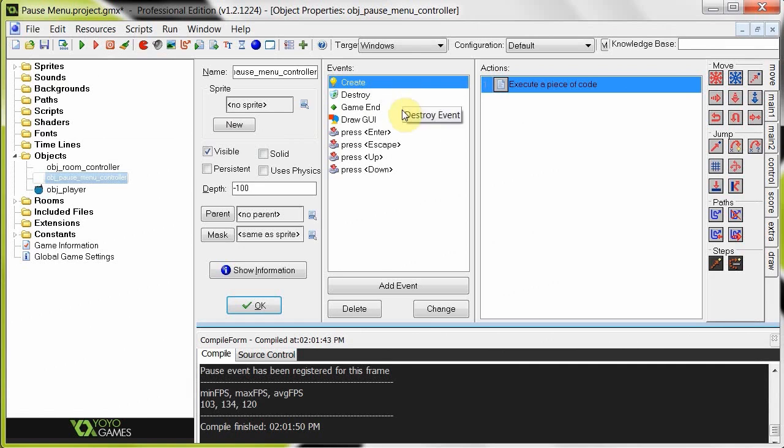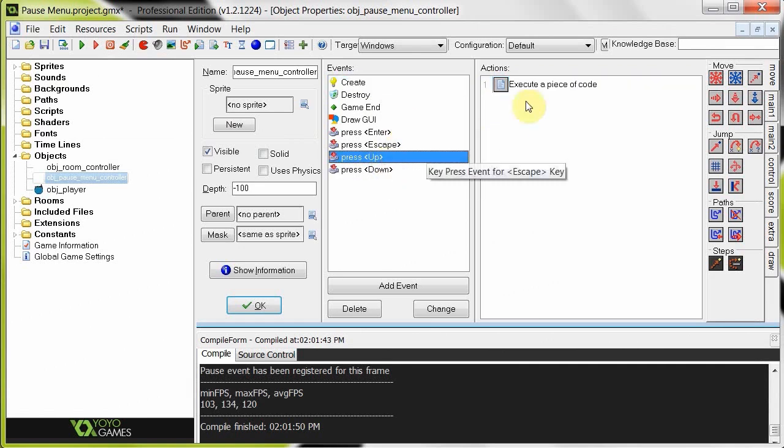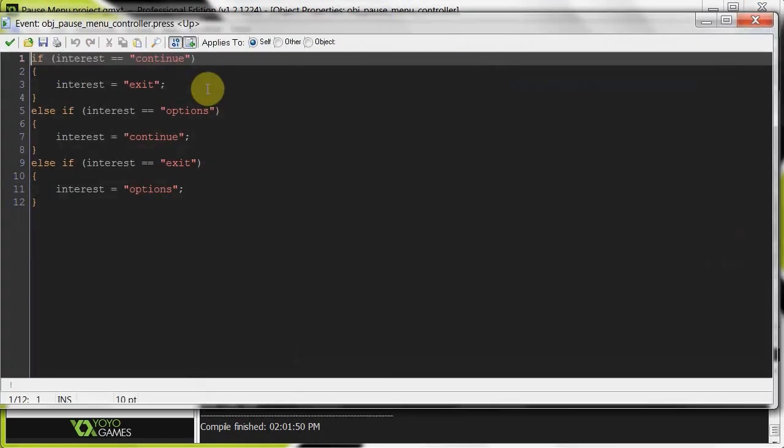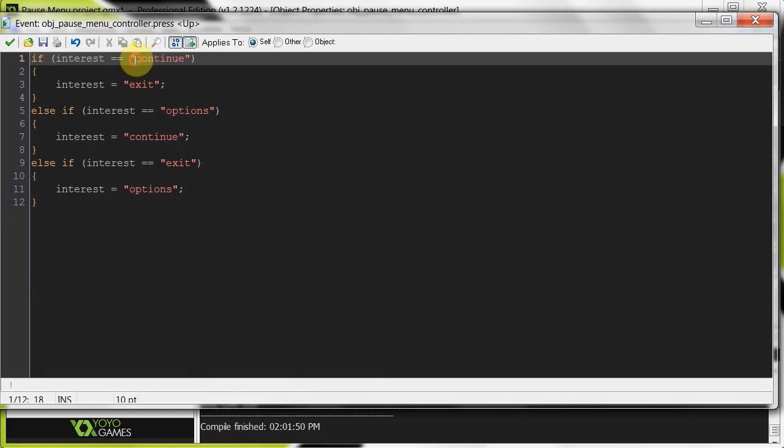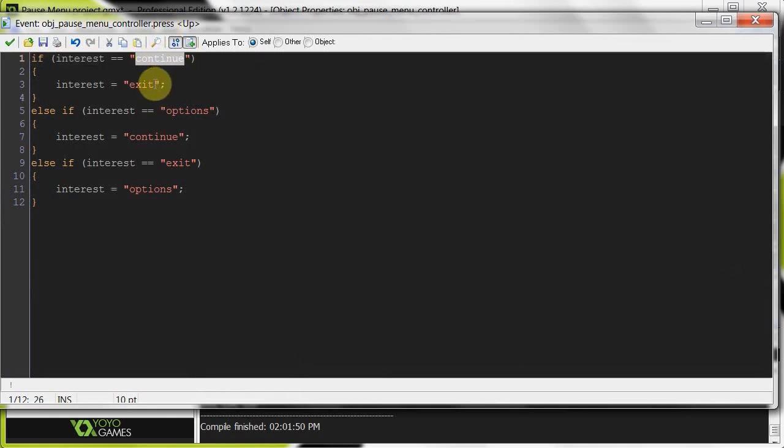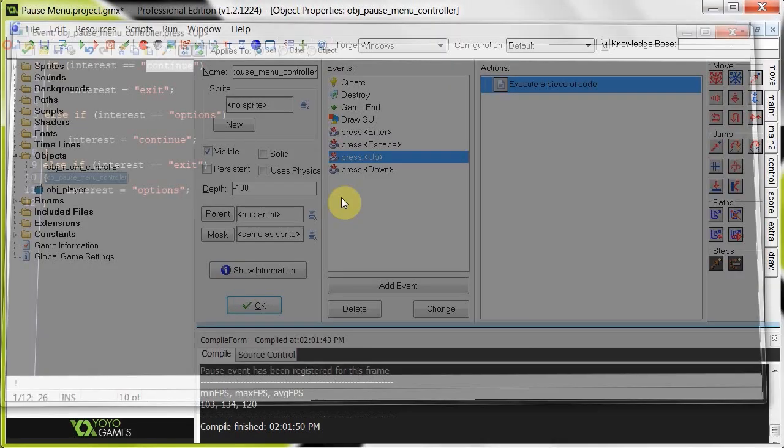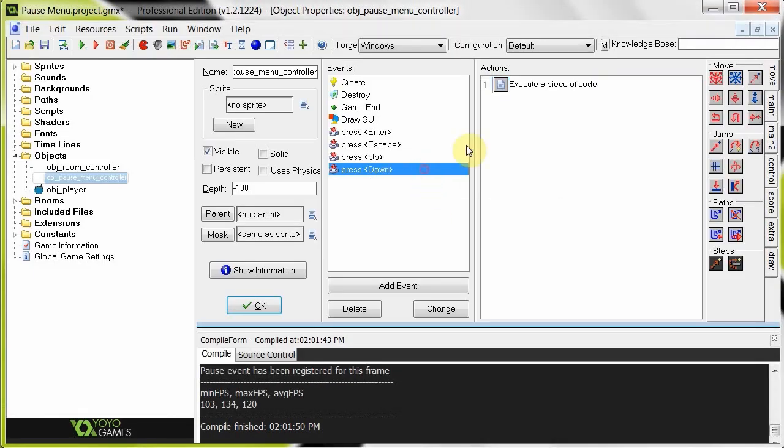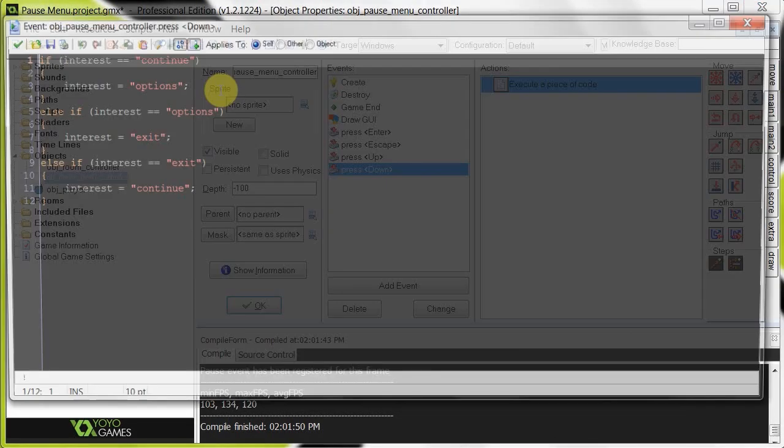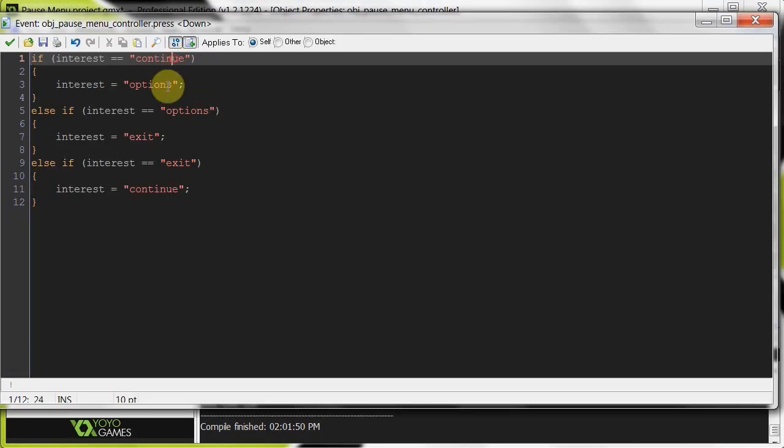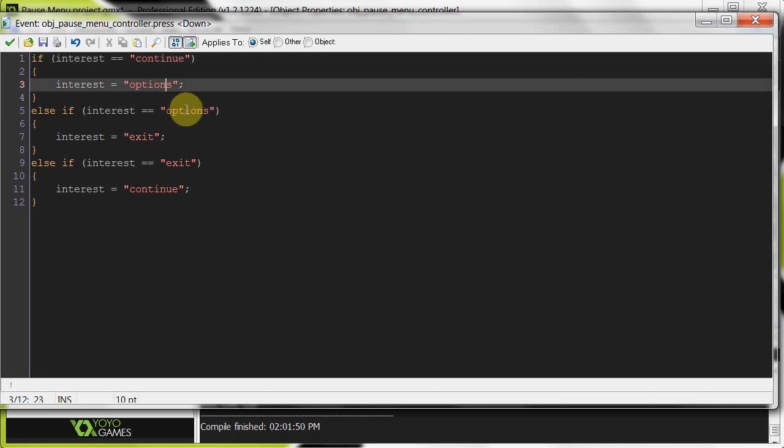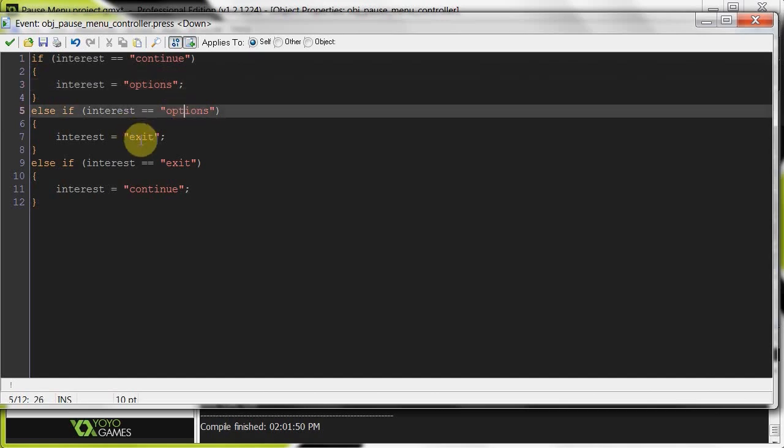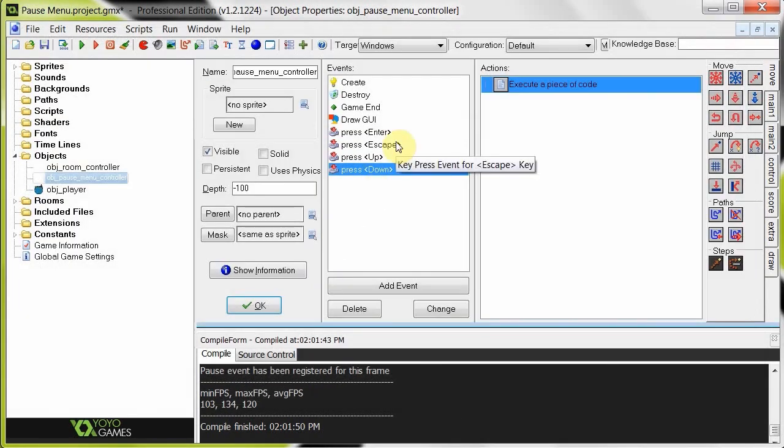So let's continue. If we go now to these ones, press up, press down. Ultimately what they do is they just change the interest, what the focus is on. So focus starts as continue. If you push down, oh wait, this is up. If you push up, it's going to go from the top to the bottom. It's going to go to exit. If it was on options and you push up, it's going to go to continue. If it was on exit, it's going to go to options, right? And it's the very opposite for the down. Continue goes down to options. Options goes down to exit. Exit goes back to the top to continue.